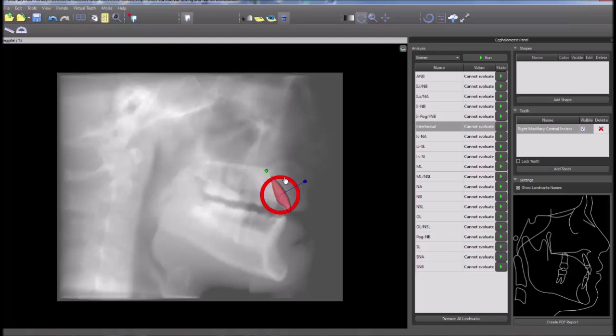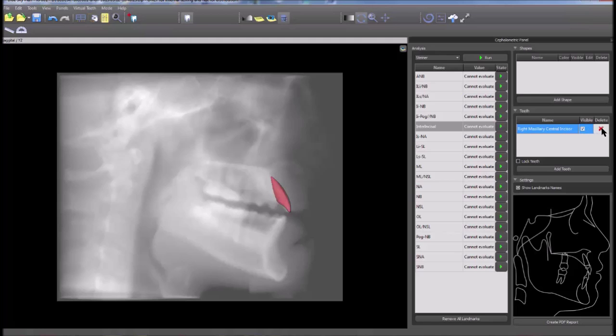In the tooth panel on the right side of the screen, the tooth can be toggled on or off by clicking the visible checkbox. A tooth can be deleted by clicking on the red x.